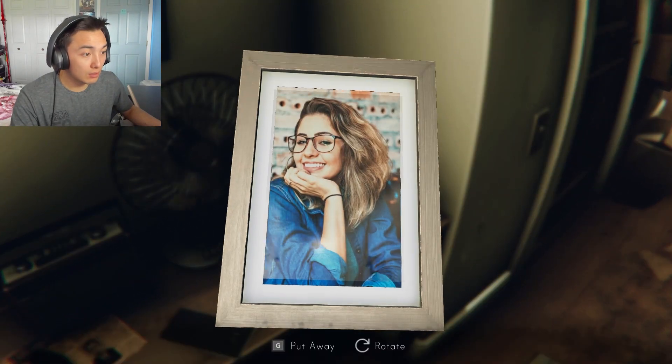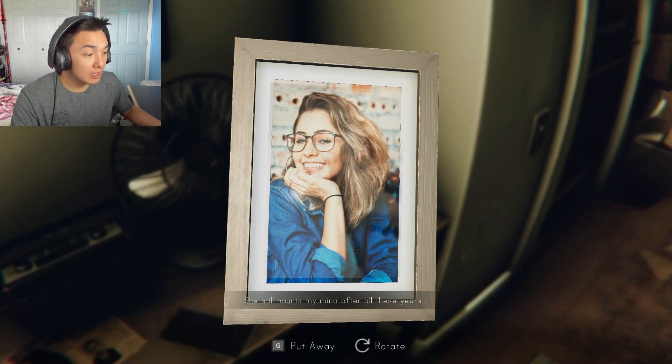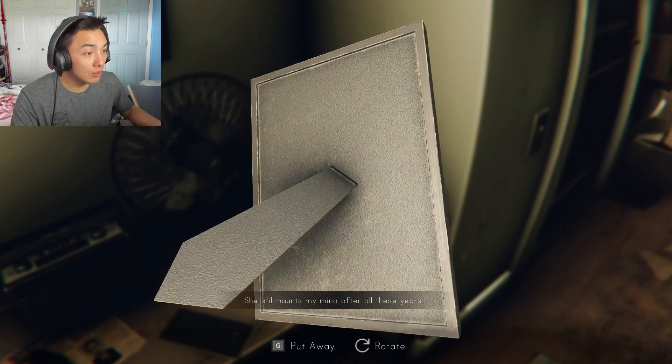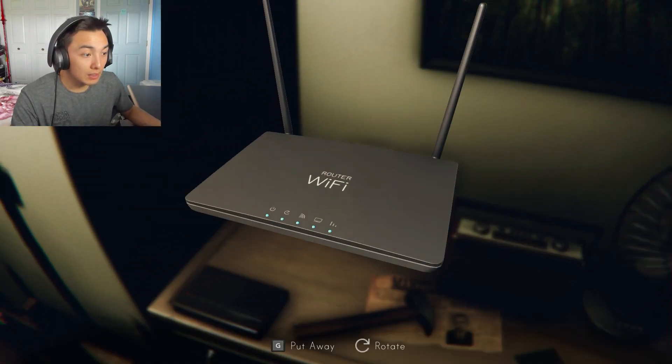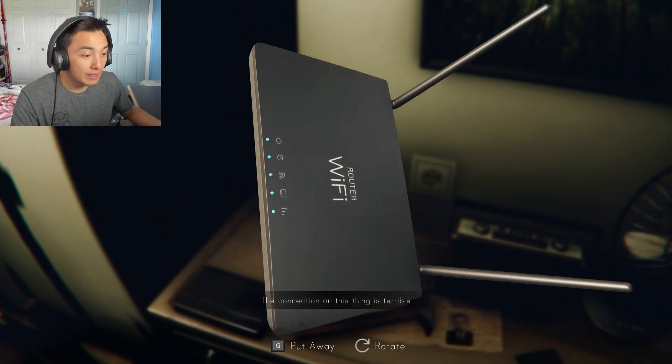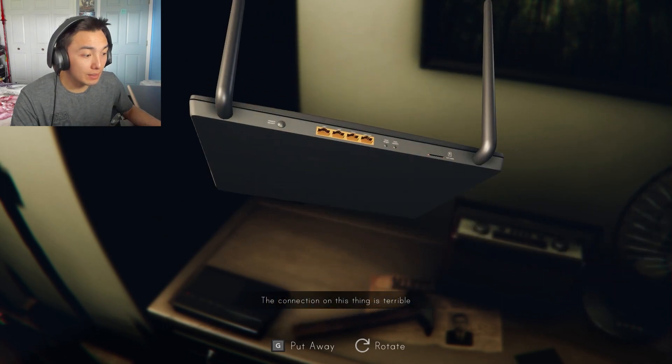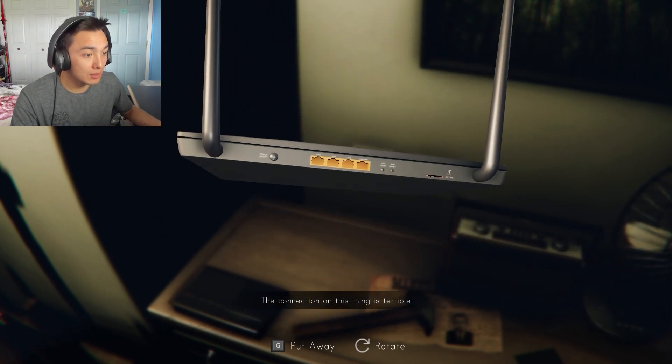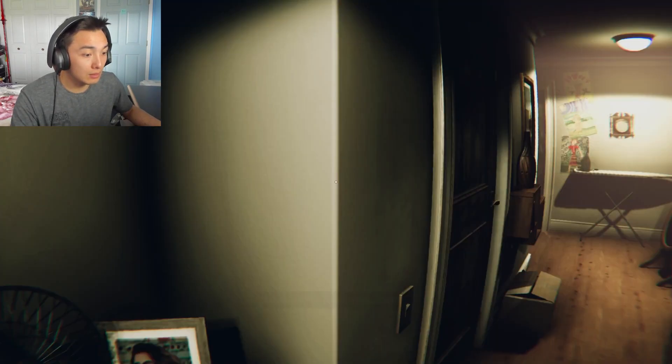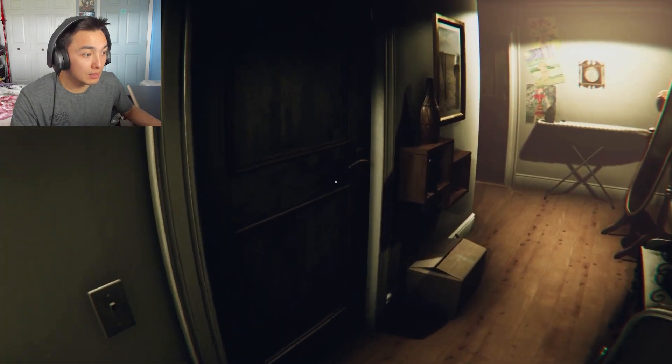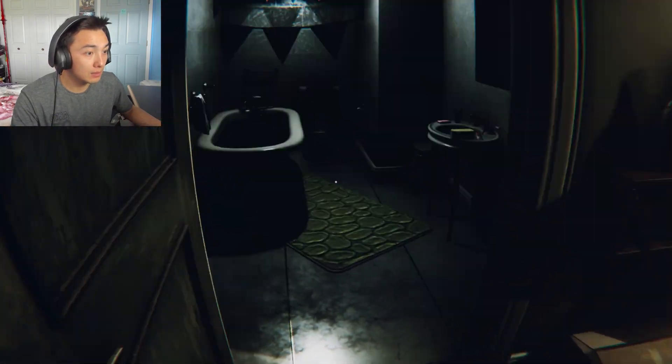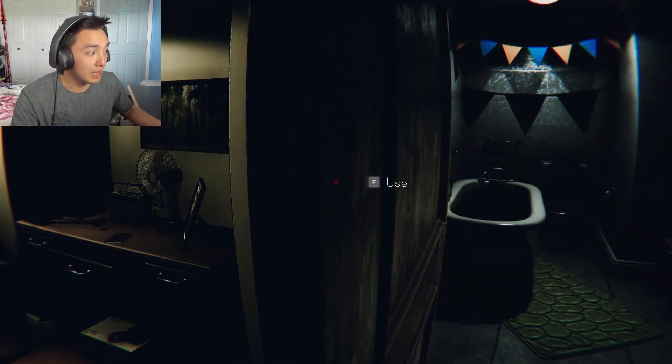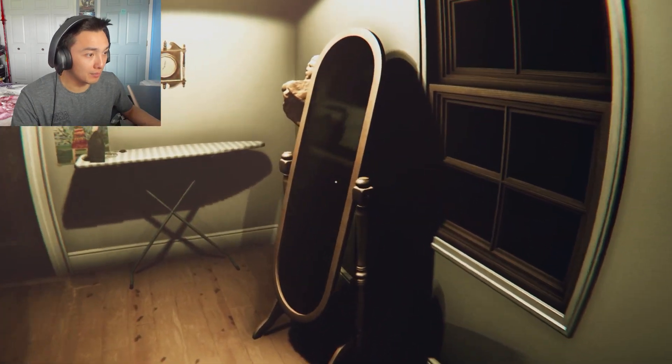Hey, phone. My girlfriend. She still haunts my mind after all these years. I guess not really girlfriend. Wifey. Connection on this thing is terrible. Who is it? That's a bathroom. I don't like the look of that bathroom.